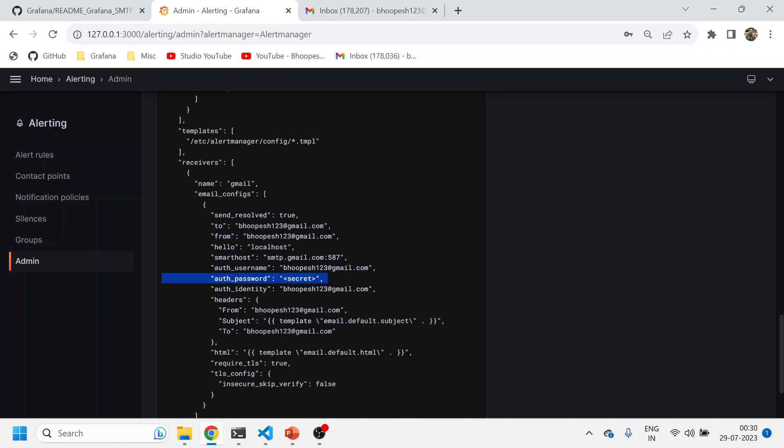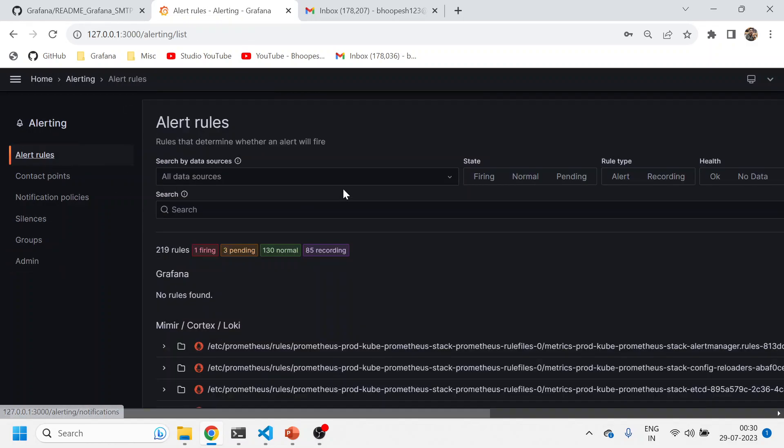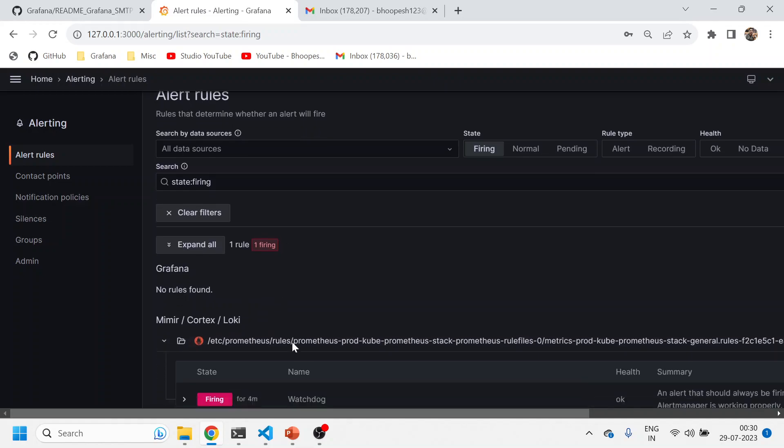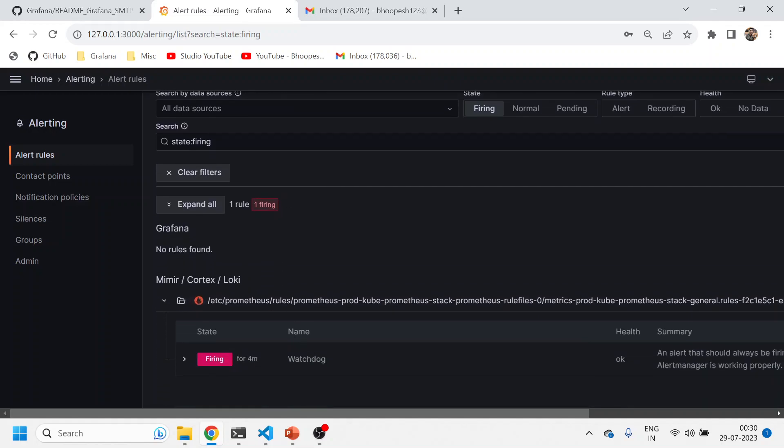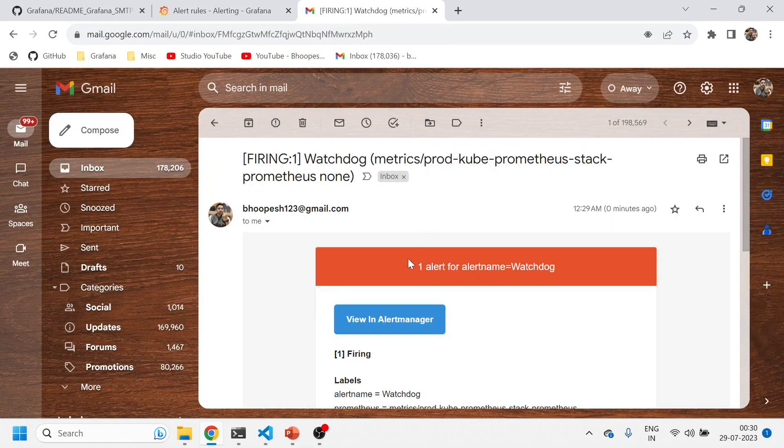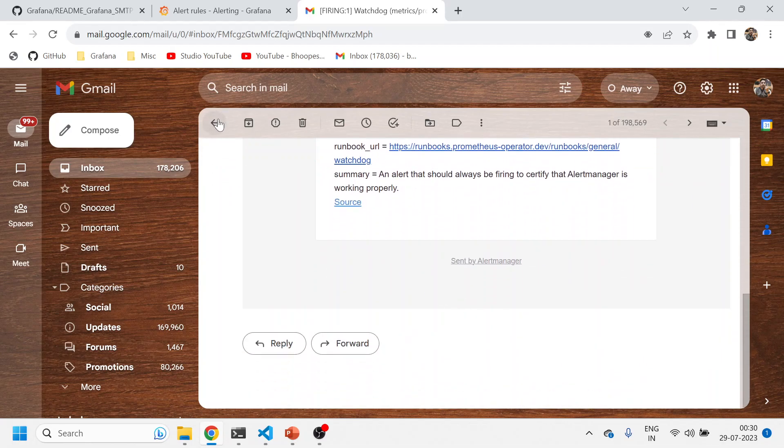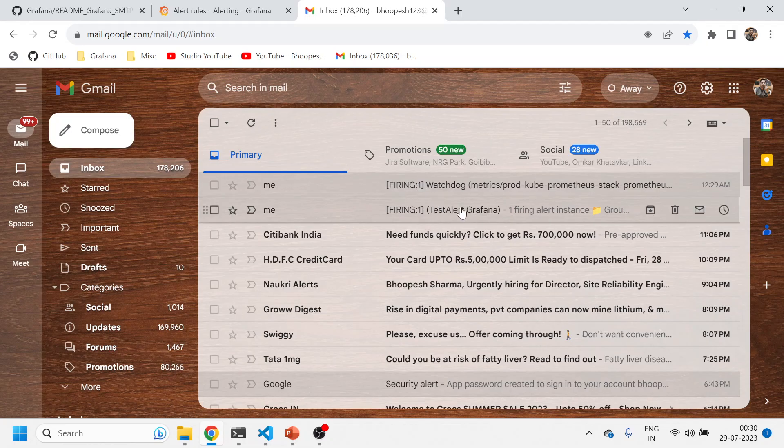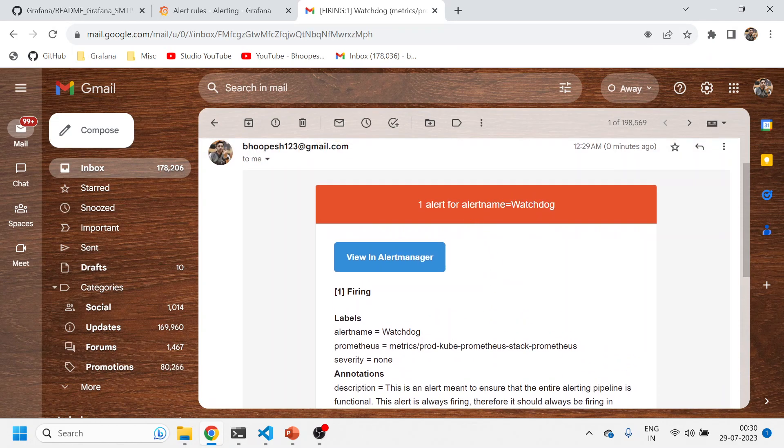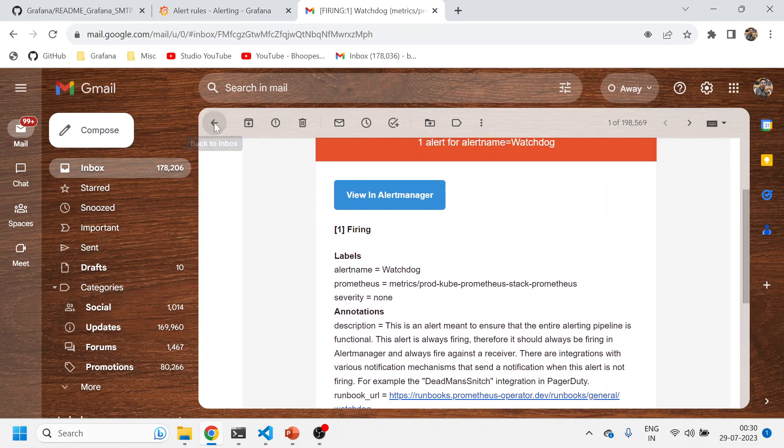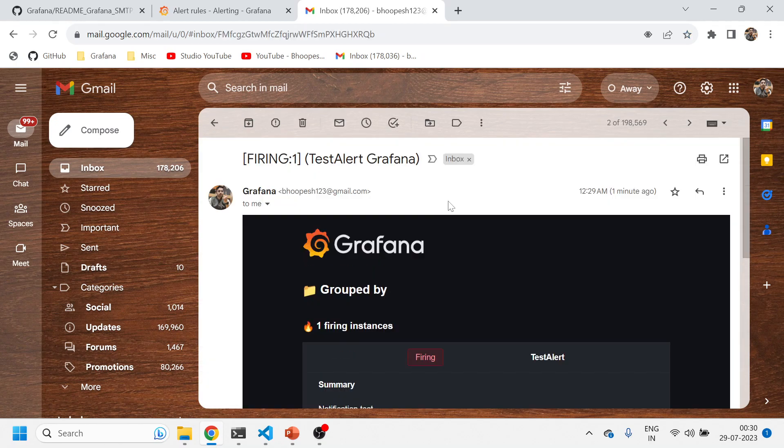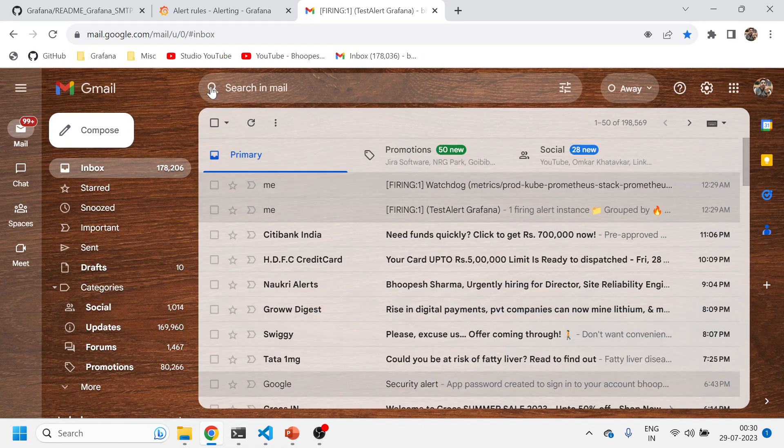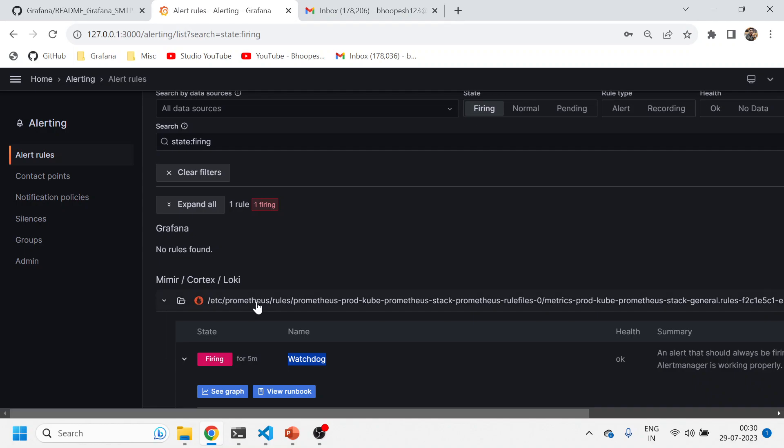If you come here, you see the alert manager configuration is also there. Definitely the auth password is hidden. I'll just see whether there's any firing alert. Yes, we have a firing alert—Watchdog. We should ideally get this also in our mailbox. Let me see. This also came zero minutes ago. In this fashion you can get both alerts. This is a Grafana-based alert and the second one is the alert manager-based alert. You can see the difference. One alert for alert name, and this is coming from alert manager and this is coming from Grafana-based.